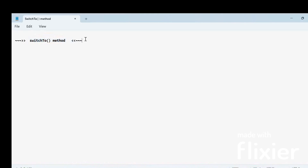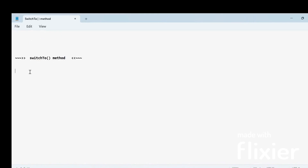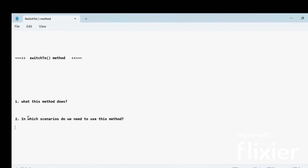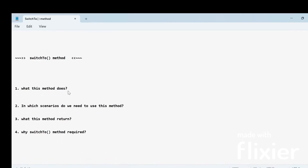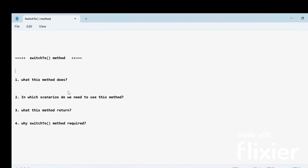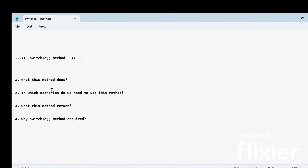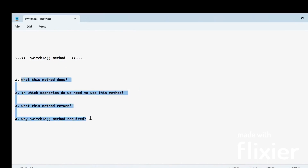Basically, whenever we talk about any specific method in Selenium WebDriver, we should understand a few questions: what this method does, in which scenario we have to use this method, what is the return type of this method, and why is the switchTo method required? Whenever we start using any method in our automation script, we should know these basic four questions.